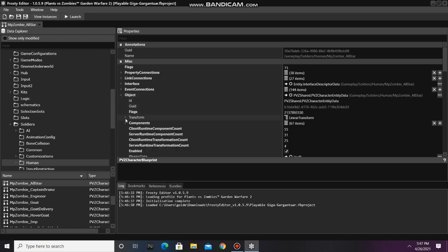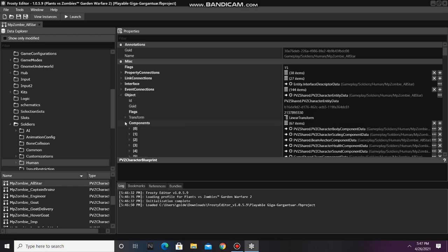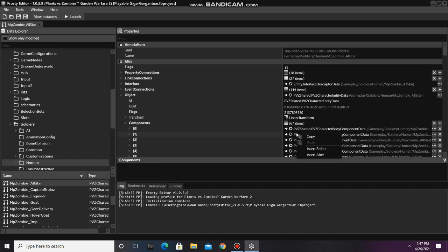Now open the object, open the components, and right click on the scaling component data, and select copy.